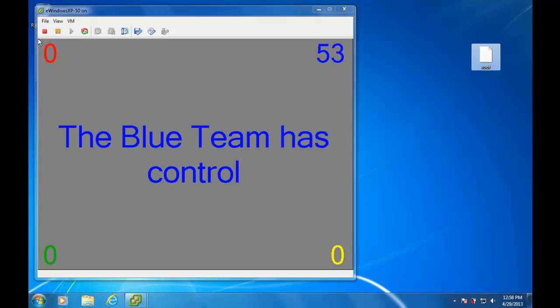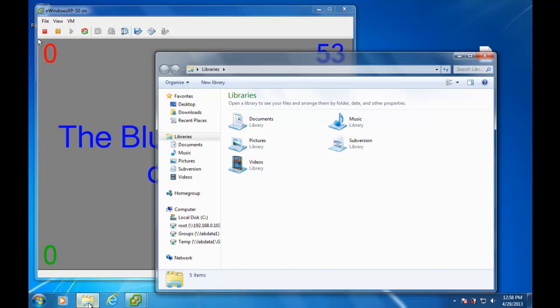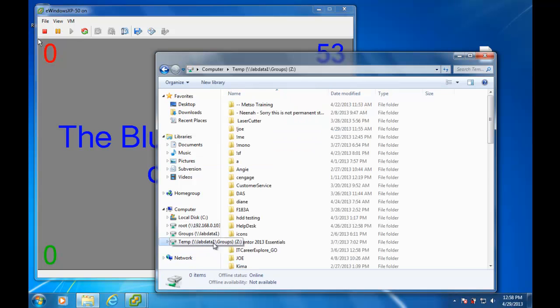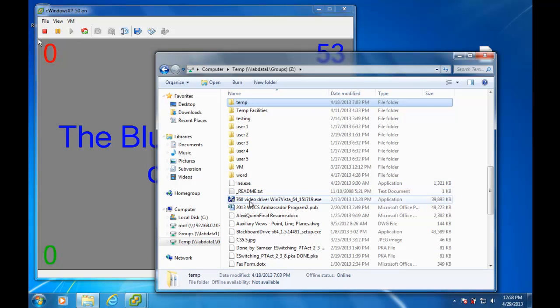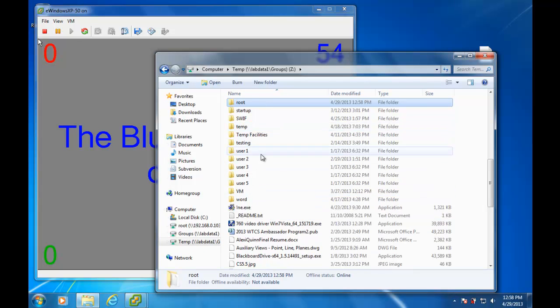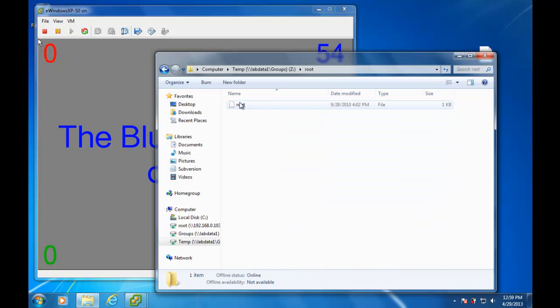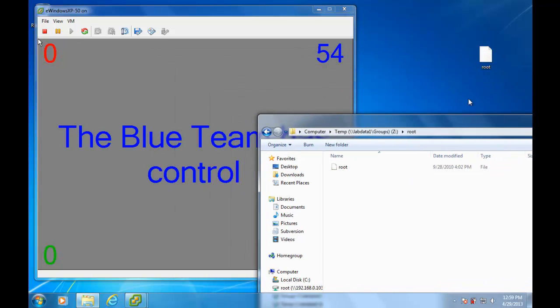I do already have access to the server and if I open up that server, I see that there is a root folder. And if I go in, right there is the blue team's token.